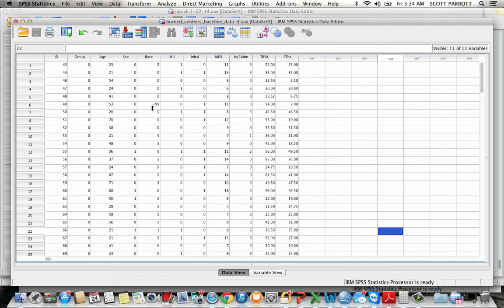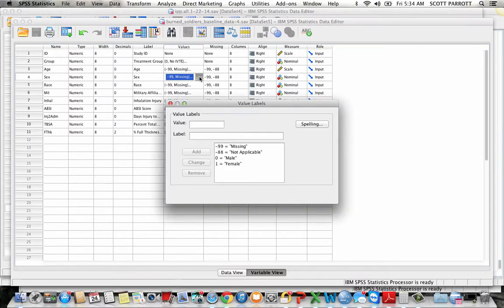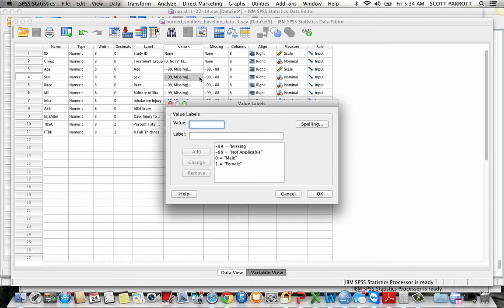We have the same thing for race. So I'm going to jump over to the variable view and right next to my variable, here's sex, I have a values column. If I click on that column, it's going to pop up the value labels box. Now this is how, if you're building a dataset, you're going to define what the various numeric values for categorical variables mean.